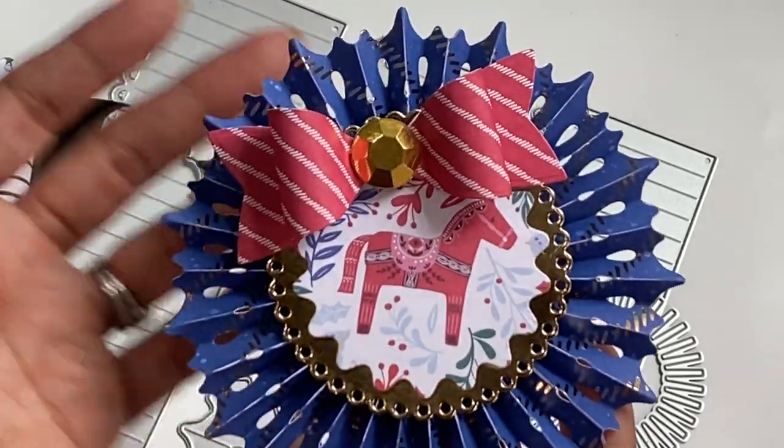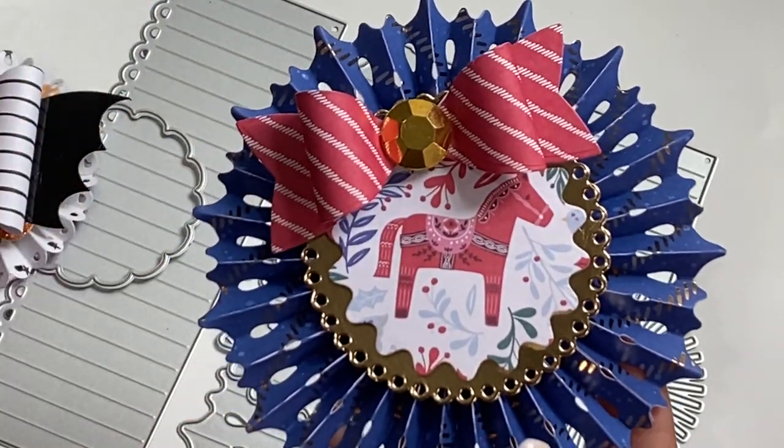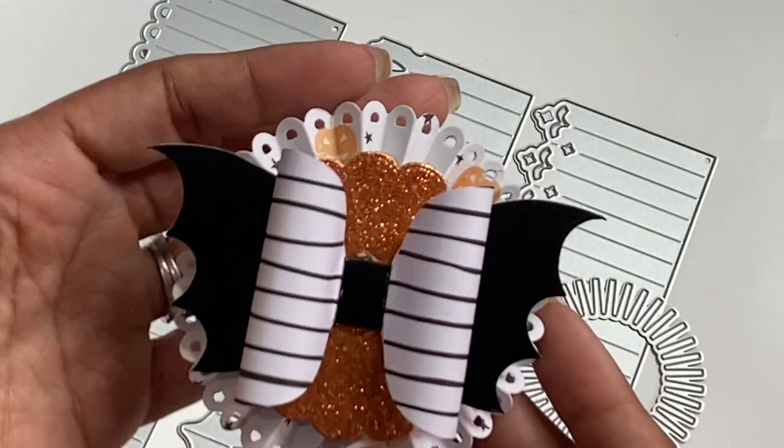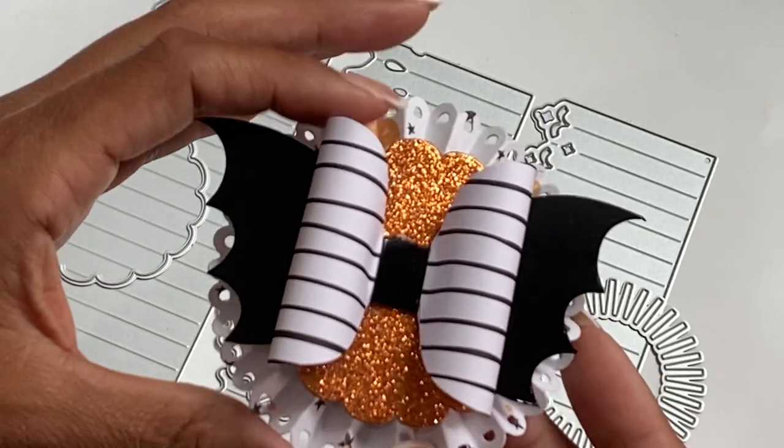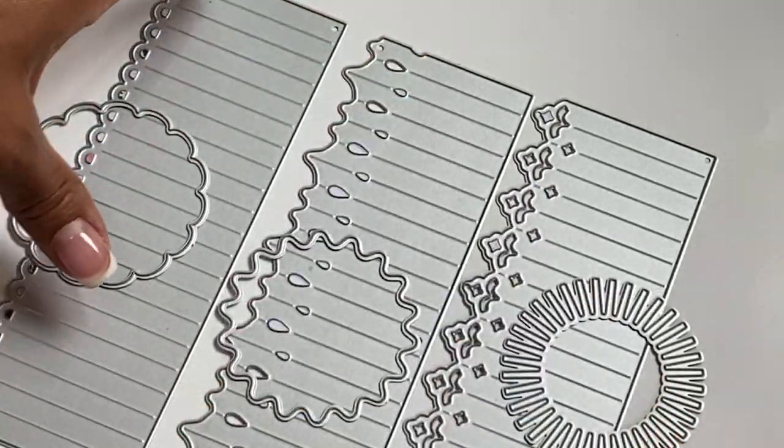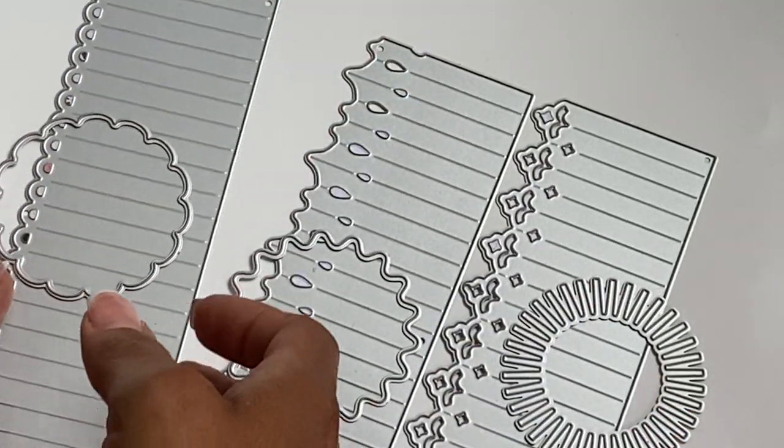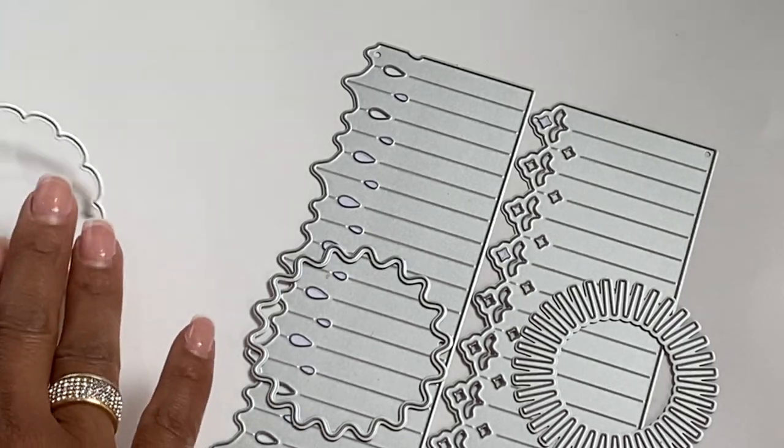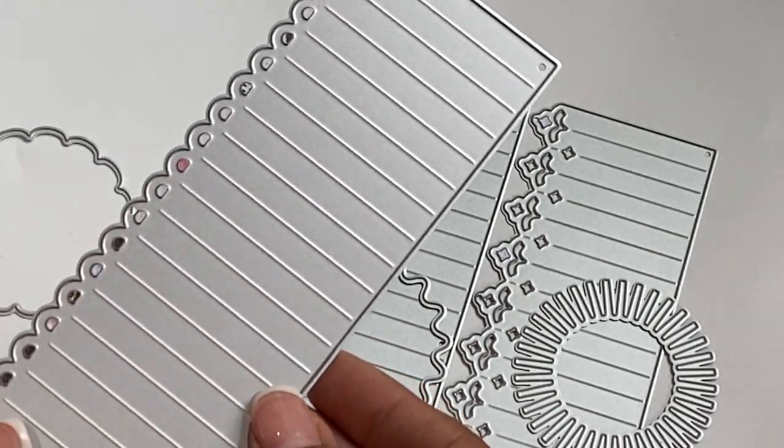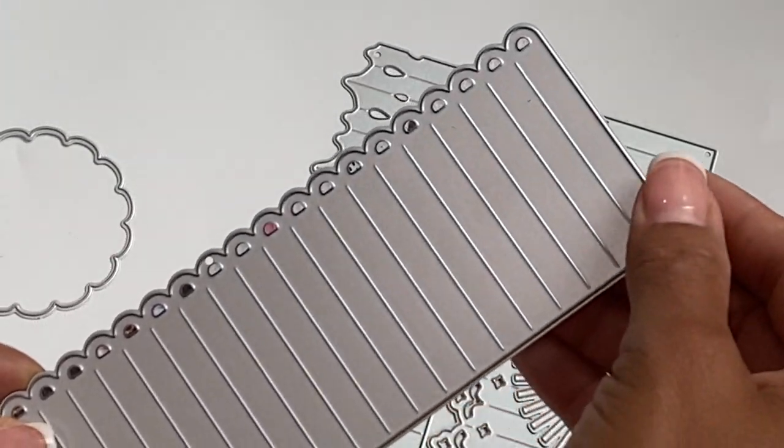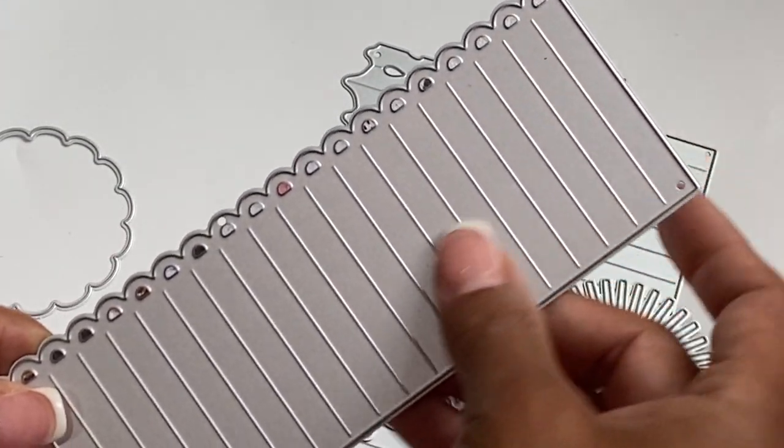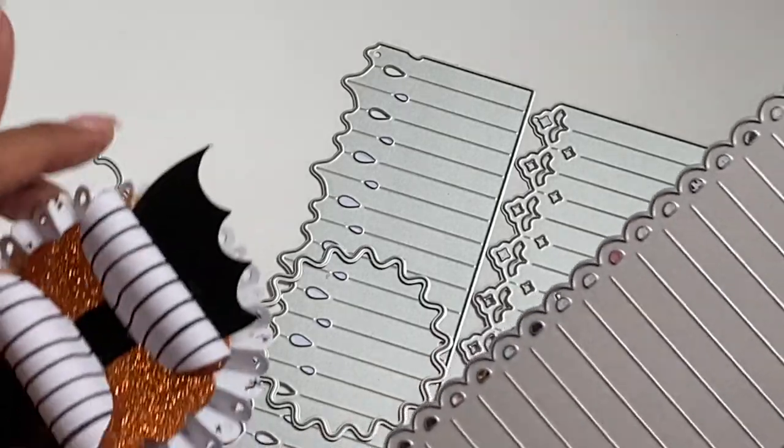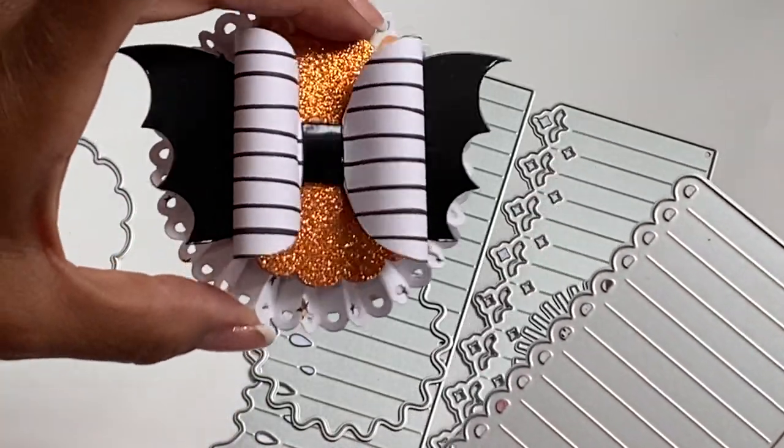I do want to mention on this one, I actually did cut it down. So when I die cut out the rosette, I cut it out twice, and then I actually cut it out an inch and a half because I wanted to make a smaller rosette. So that is how I created that smaller rosette in case you're wondering.